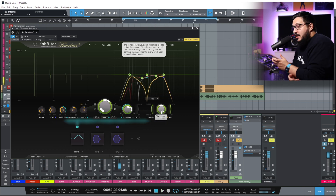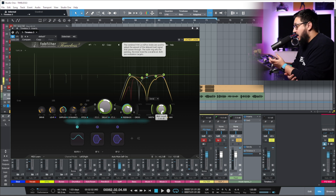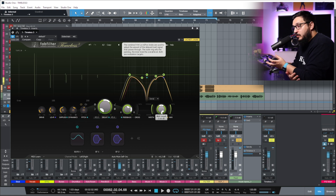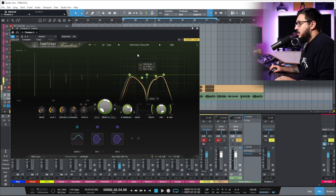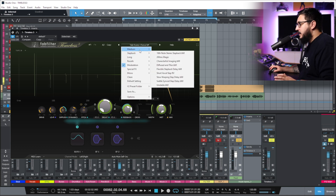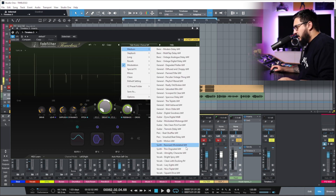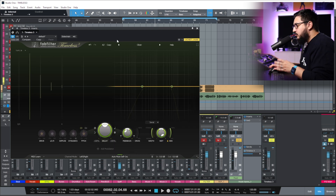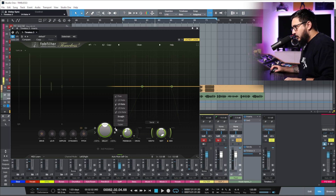So you can hear that we have plenty of presets that can be used as a starting point — pretty cool starting points when it comes to vocal delay. I especially like the clean with ducking.